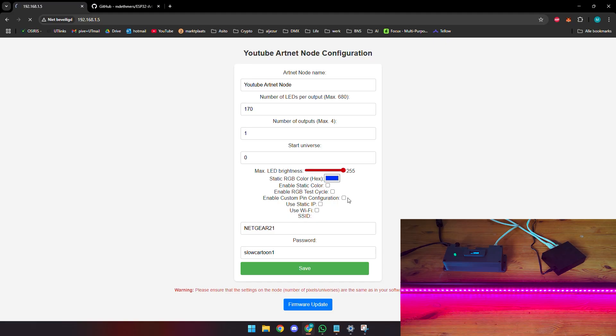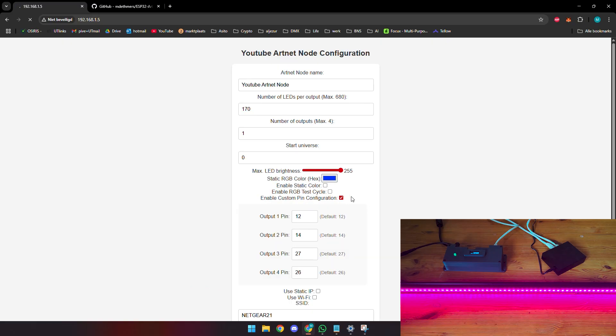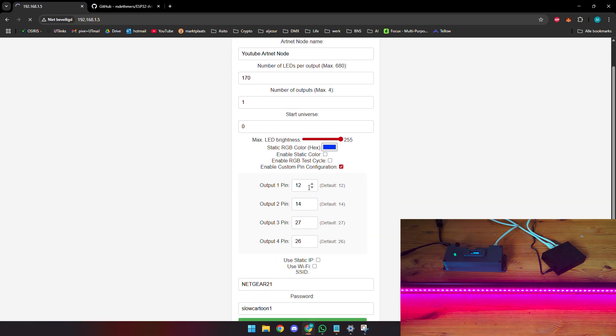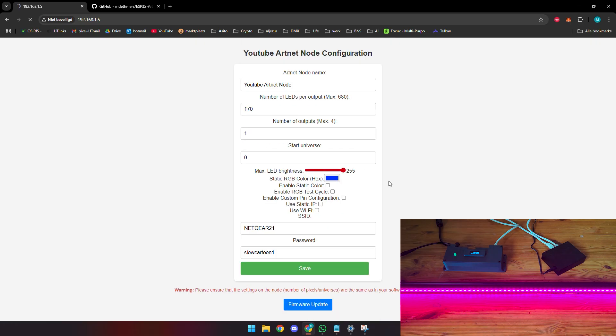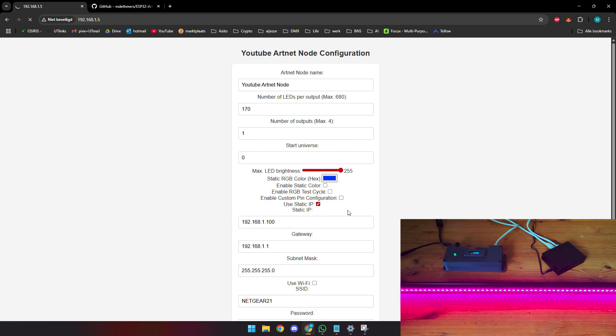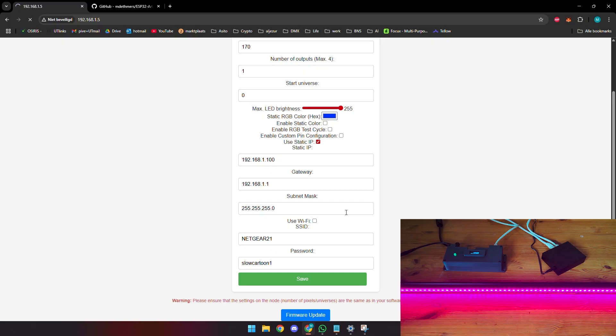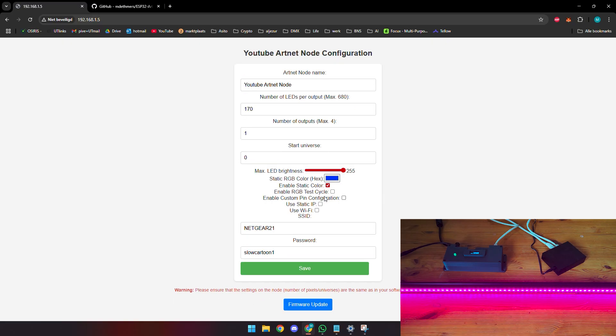For people that want to build this node themselves and might have different pin outputs, you can have a custom pin output right here. Don't change any of these if you use the same setup as I have, but if you build your own then feel free to change these to the pin settings that you want. There are a couple more features I won't go too in-depth into because they're not relevant for this video.